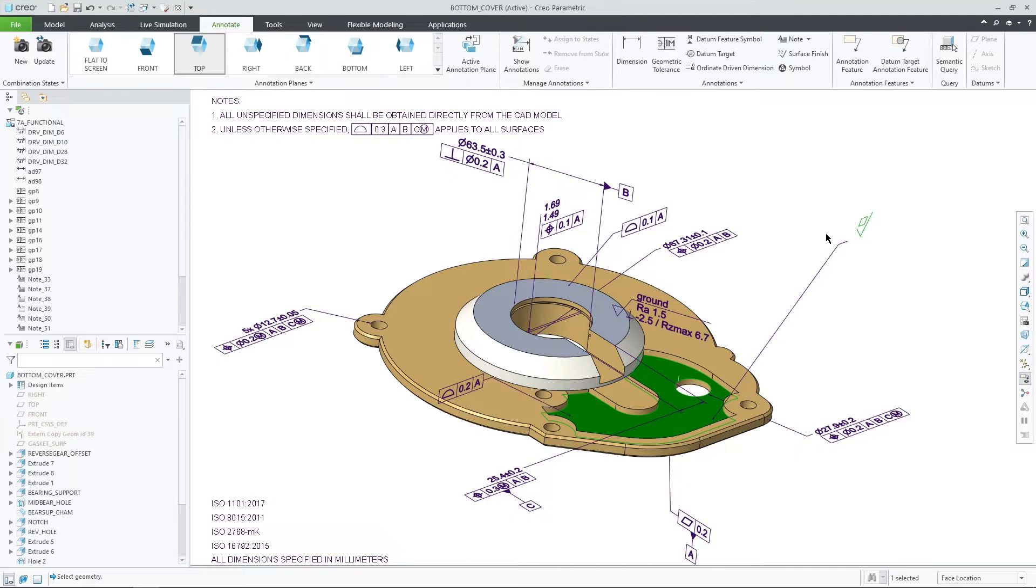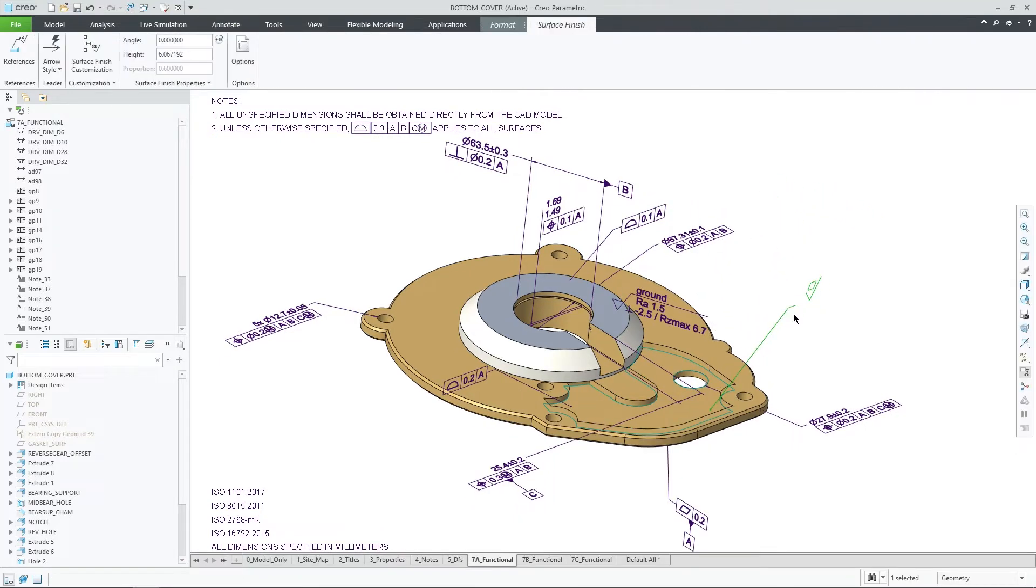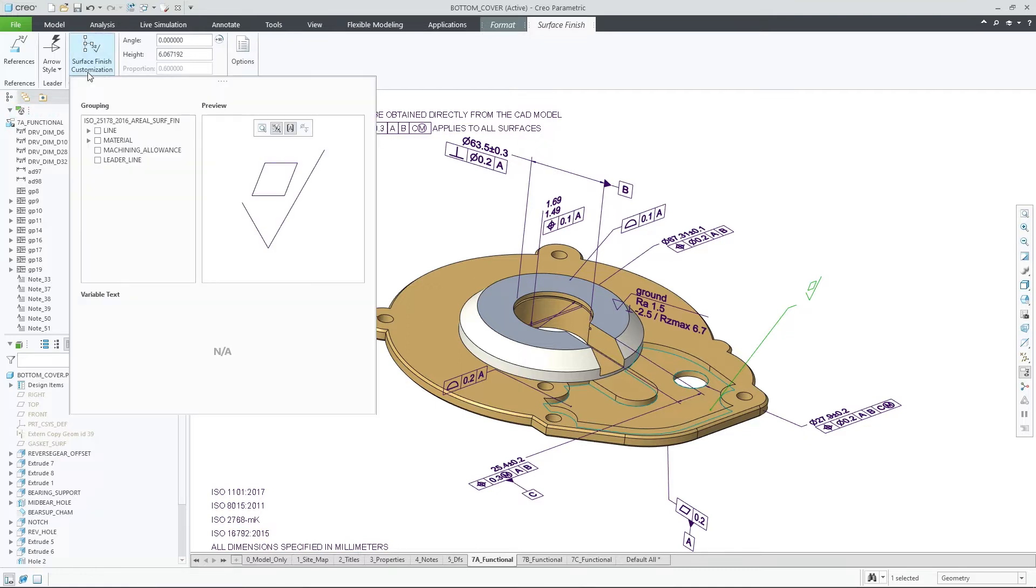Once the annotation is placed with a leader, you will also observe the improved flipping behavior that will help you to get the desired orientation depending on the cursor location.